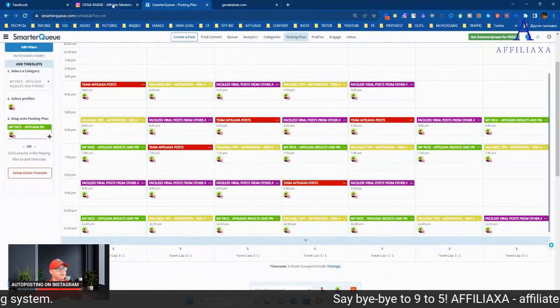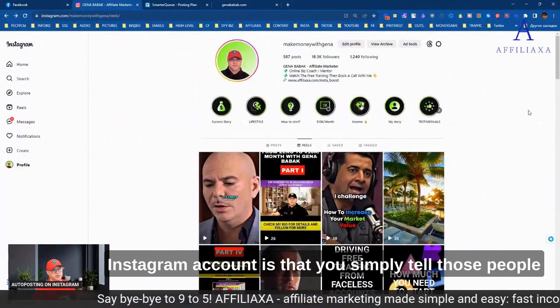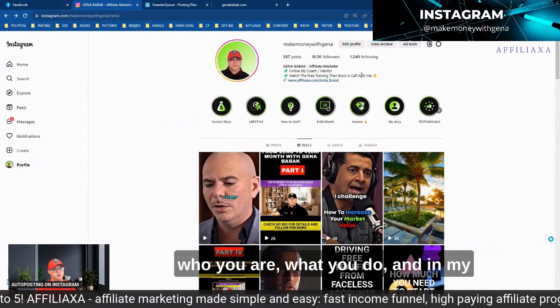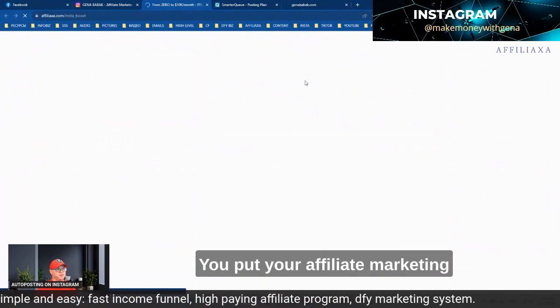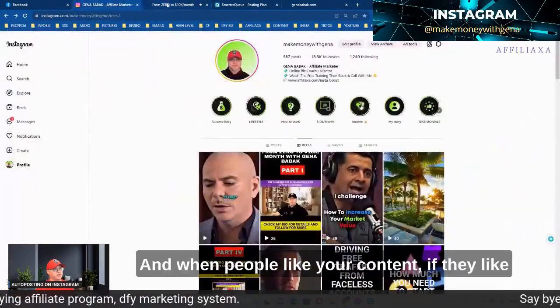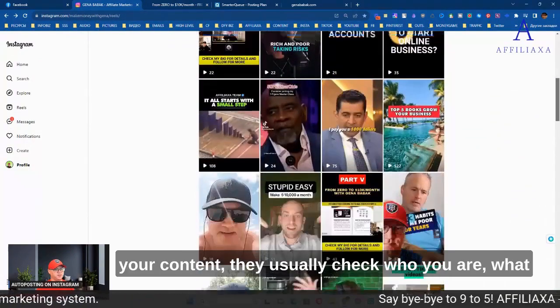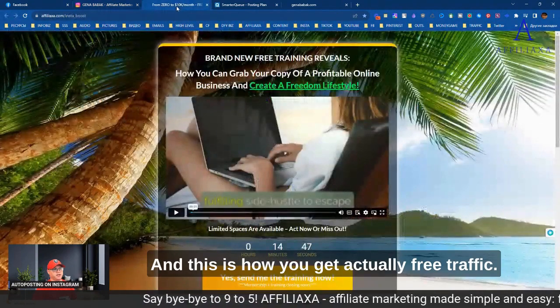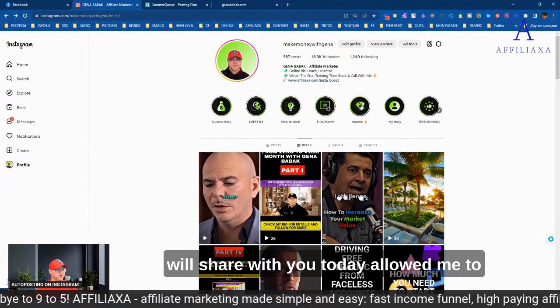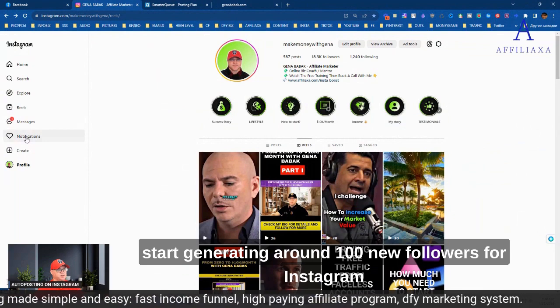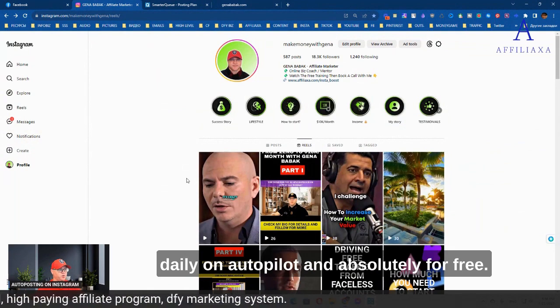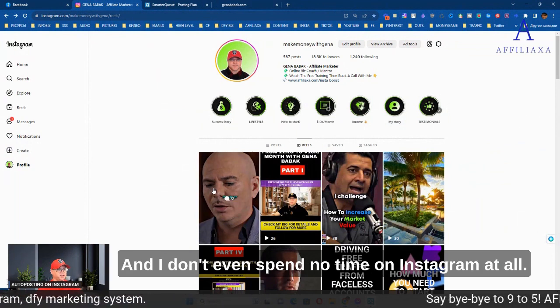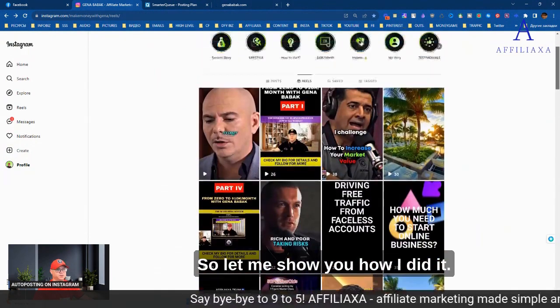When you first create your Instagram account, the main idea is that you simply tell those people who you are, what you do. In my case, I share with them this link. You put your affiliate marketing link to Instagram, and when people like your content, they usually check who you are, what you do, and they check your link. This is how you get free traffic. This strategy allowed me to start generating around 100 new followers for Instagram daily, on autopilot, and absolutely for free, and I don't even spend time on Instagram at all.